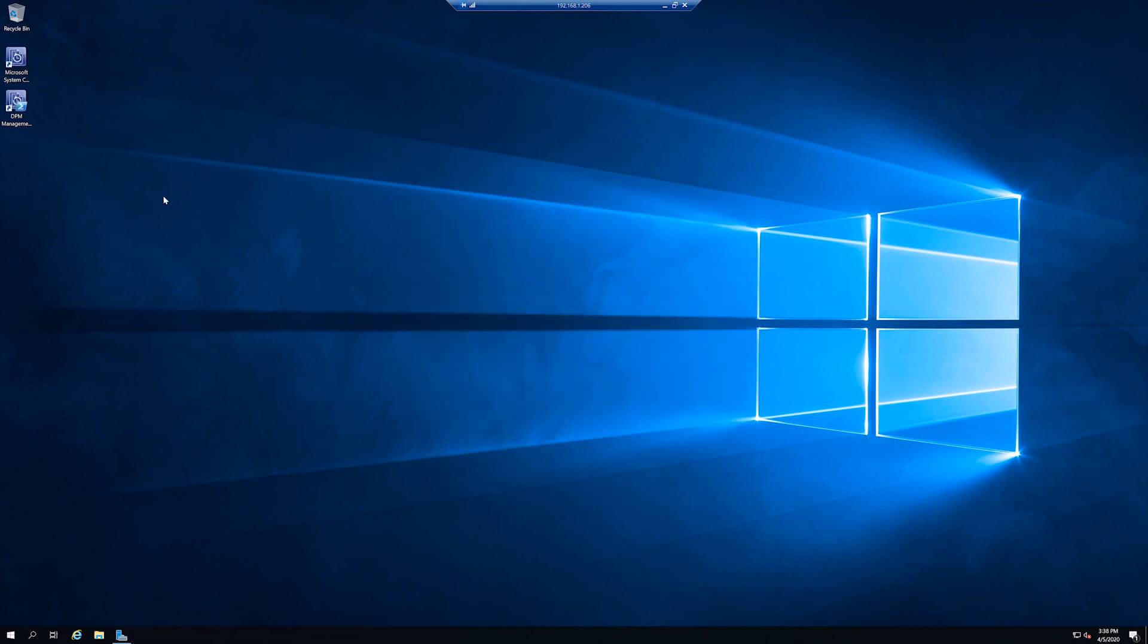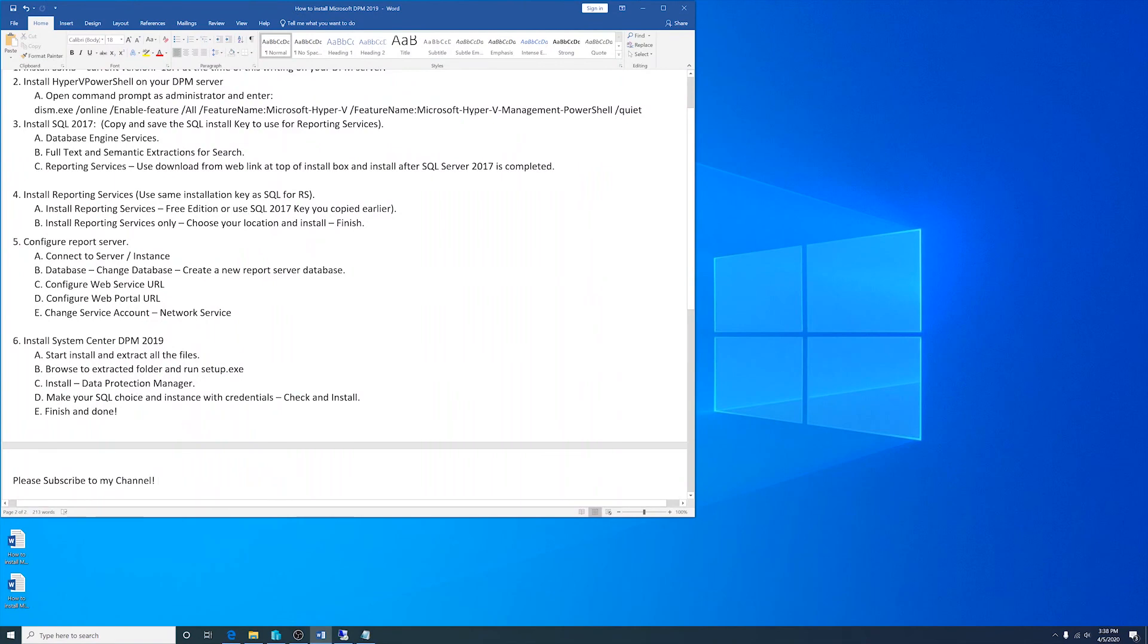Now you can use your group policy settings and set up firewall port openings on your clients and servers and back up your endpoints. Thanks for watching and please subscribe.